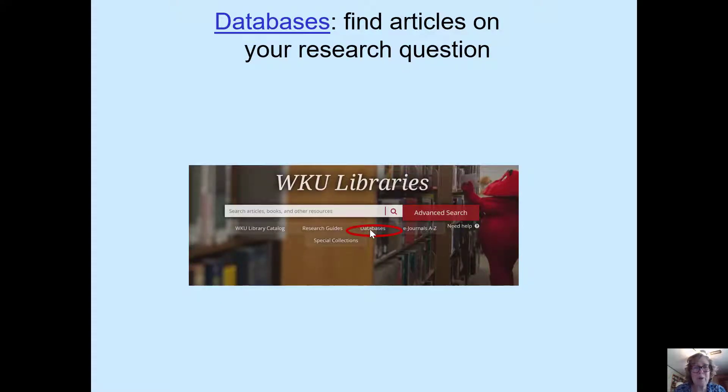Hi, I'm Carol Watwood and I'd like to show you how to do a database search on PubMed.